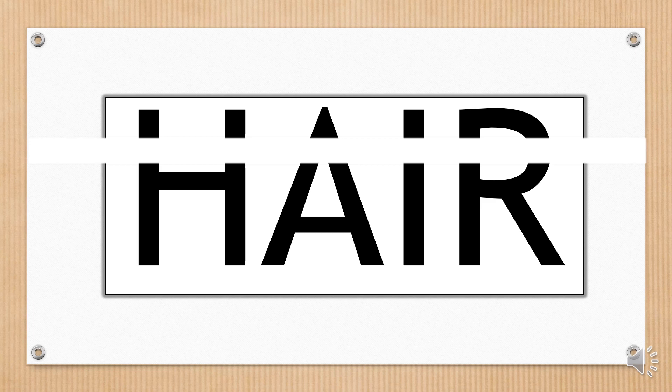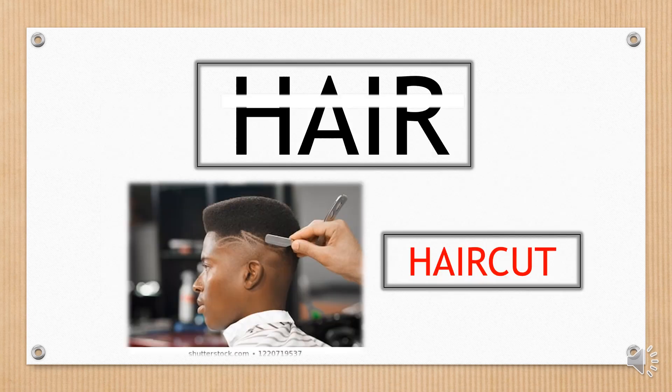Something similar happens with this word. Hair. Haircut.